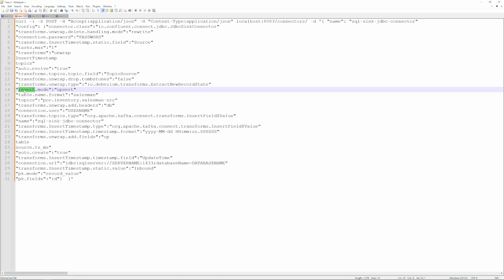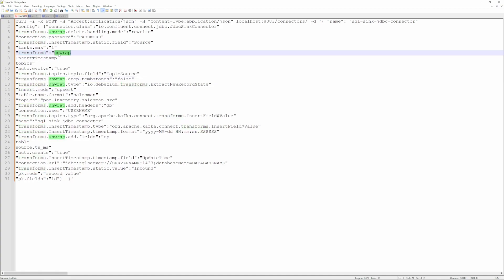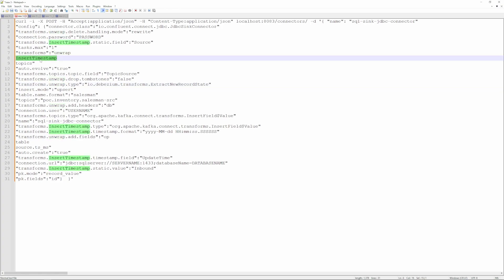Now the transforms, let's look at the unwrap. We're dealing with tombstone to help with deletes. We're also doing, so the actual transform here is extract new record state. So we're unwrapping this message and then we also want to unwrap table source as well as the operation, and you'll see those columns in SQL Server. I want to show you the table timestamp. What we're doing here is we're doing one, a static field add. So we're saying I want to add a static field called source, also I want to add something called update time. So I added a timestamp field called update time, and update time is going to get a timestamp in this format. And then also for source, it's going to get a static value of inbound.